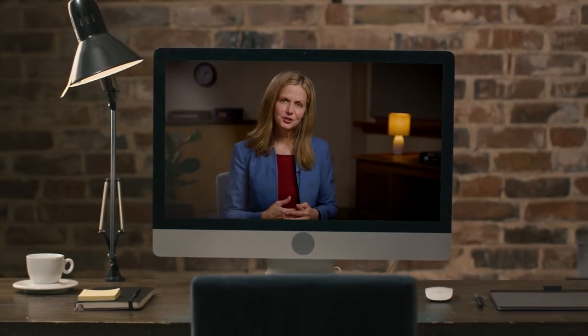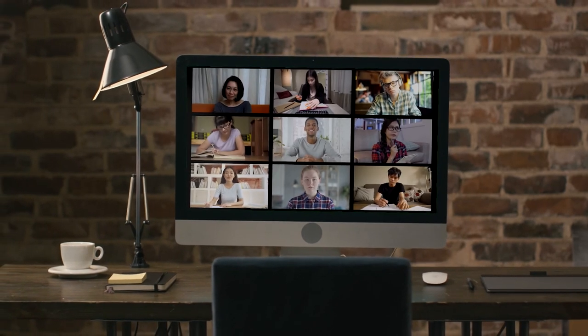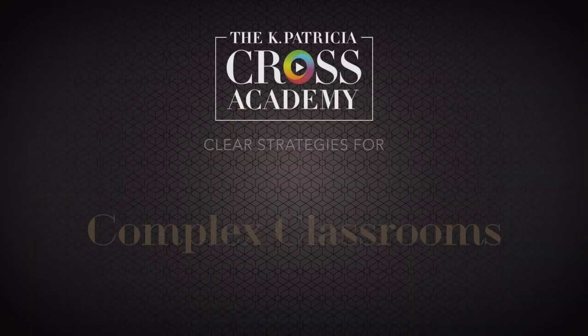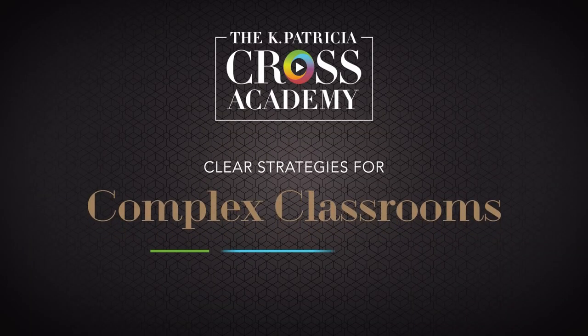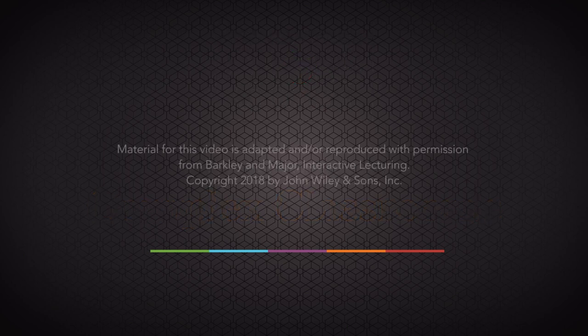At the K Patricia Cross Academy, we encourage you to try Lecture Wrapper in your online class. Download our free support materials for step-by-step instructions and additional guidance.